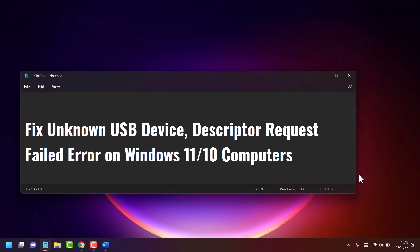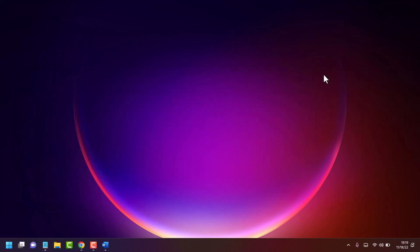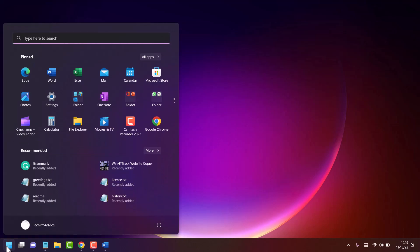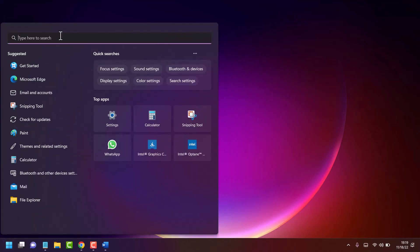Hello friends, in this video I will show how to fix unknown USB device descriptor request failed error on Windows 11 or 10. To resolve this problem, click on Start, search for Device Manager, and open Device Manager.